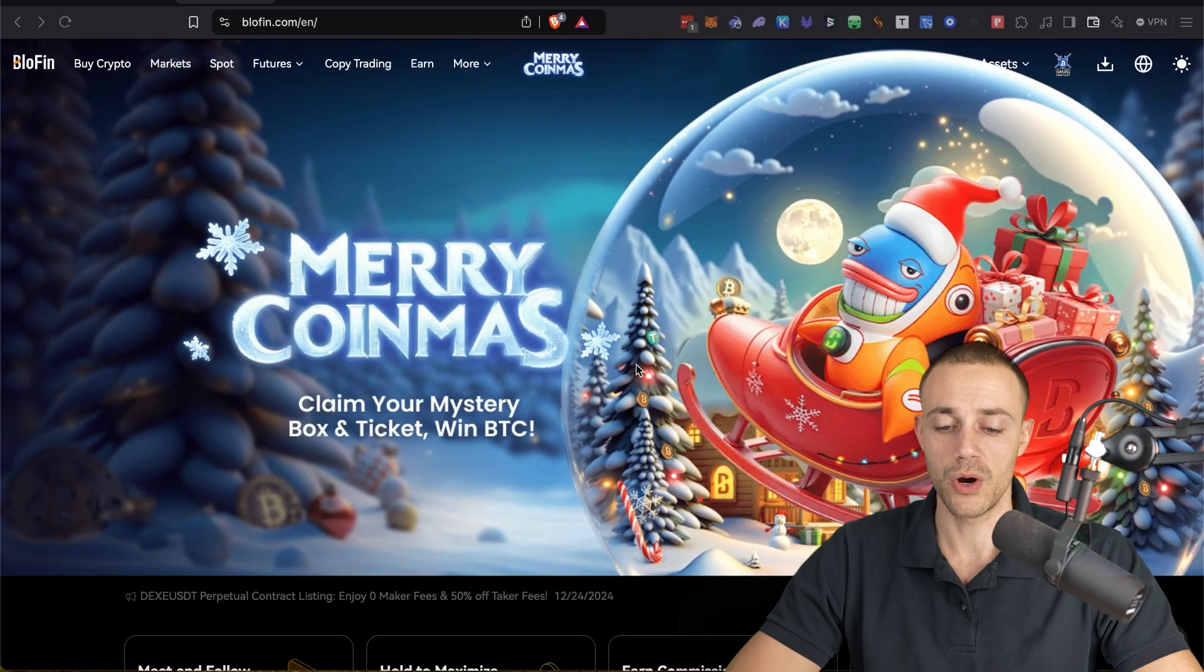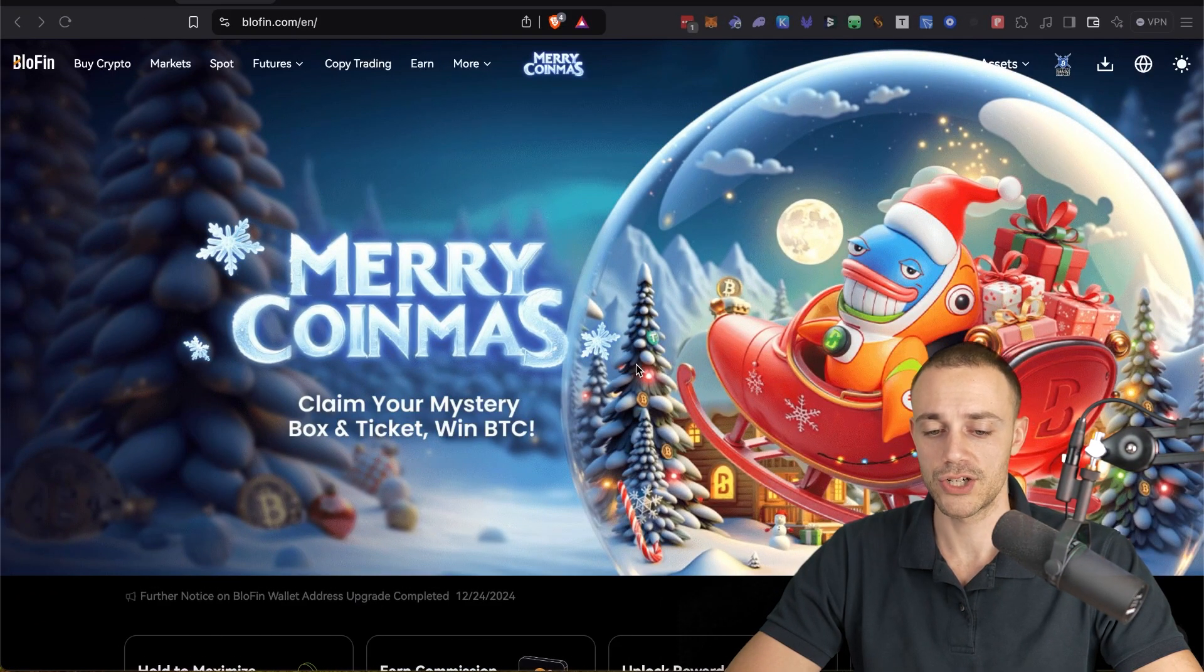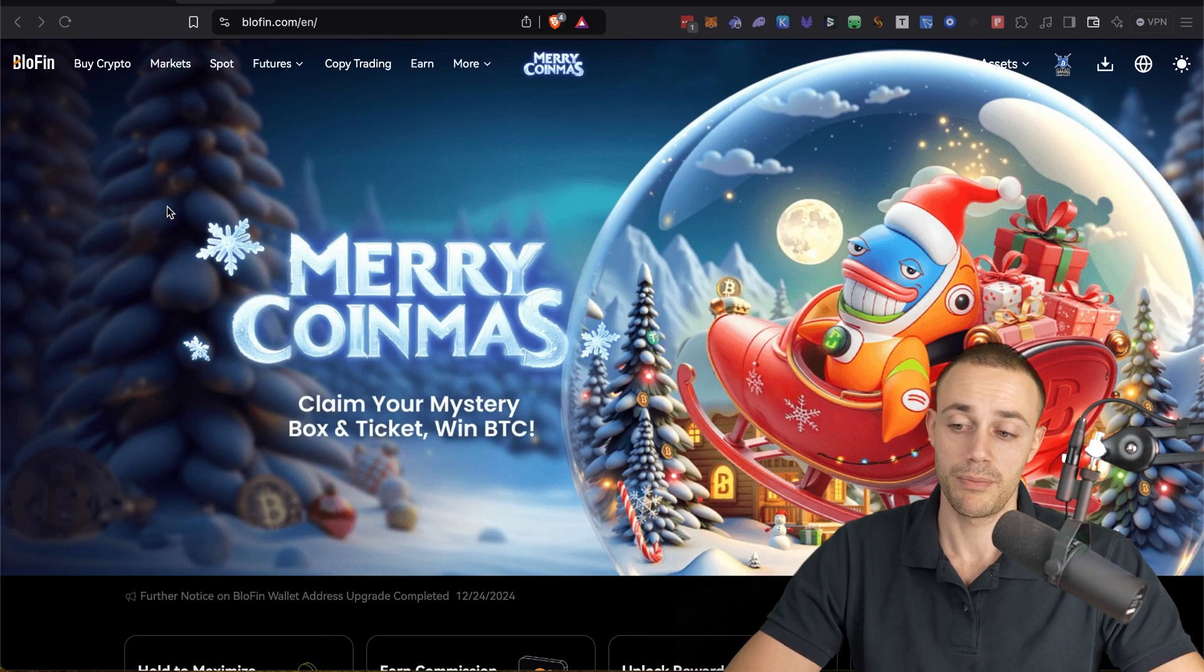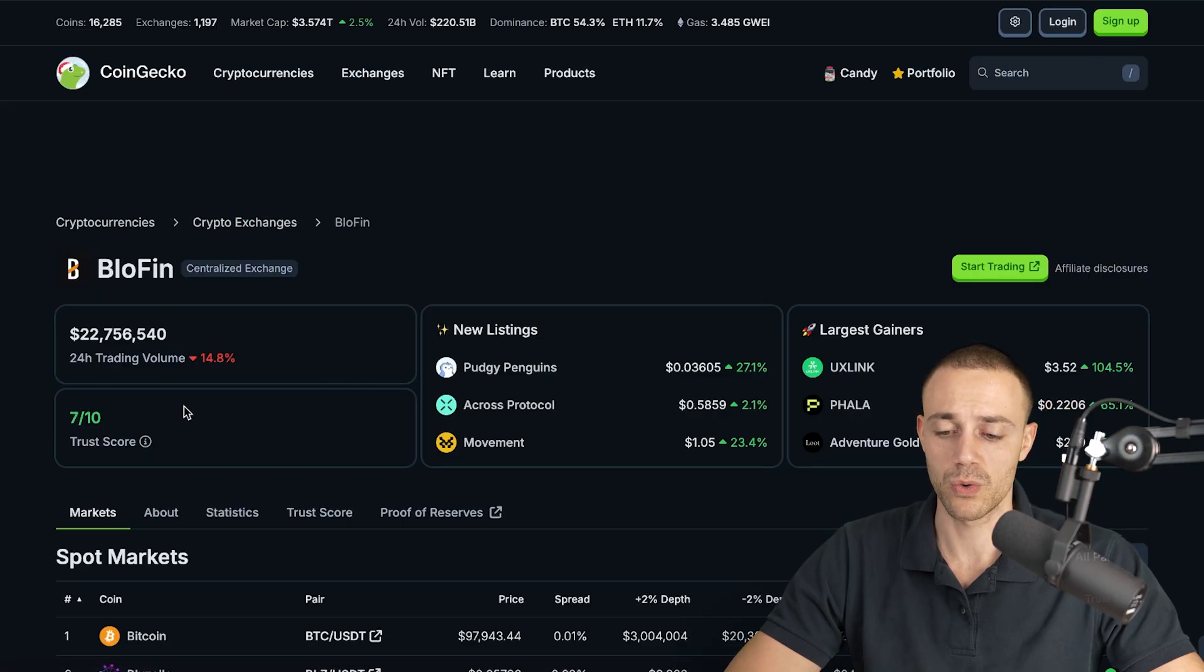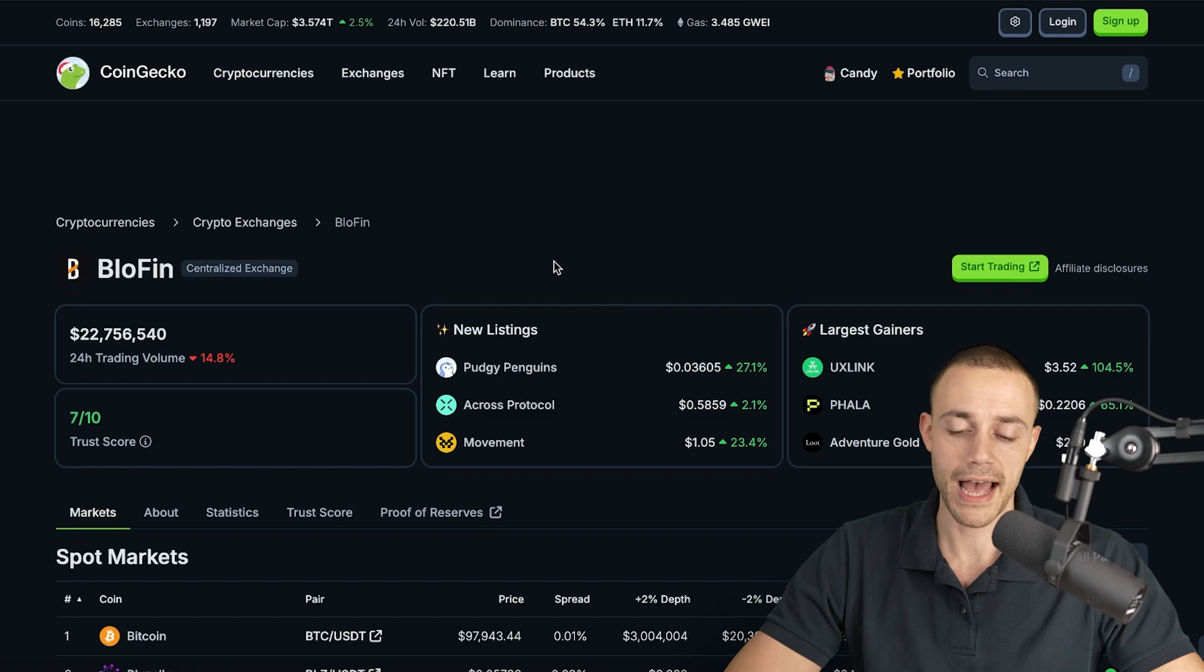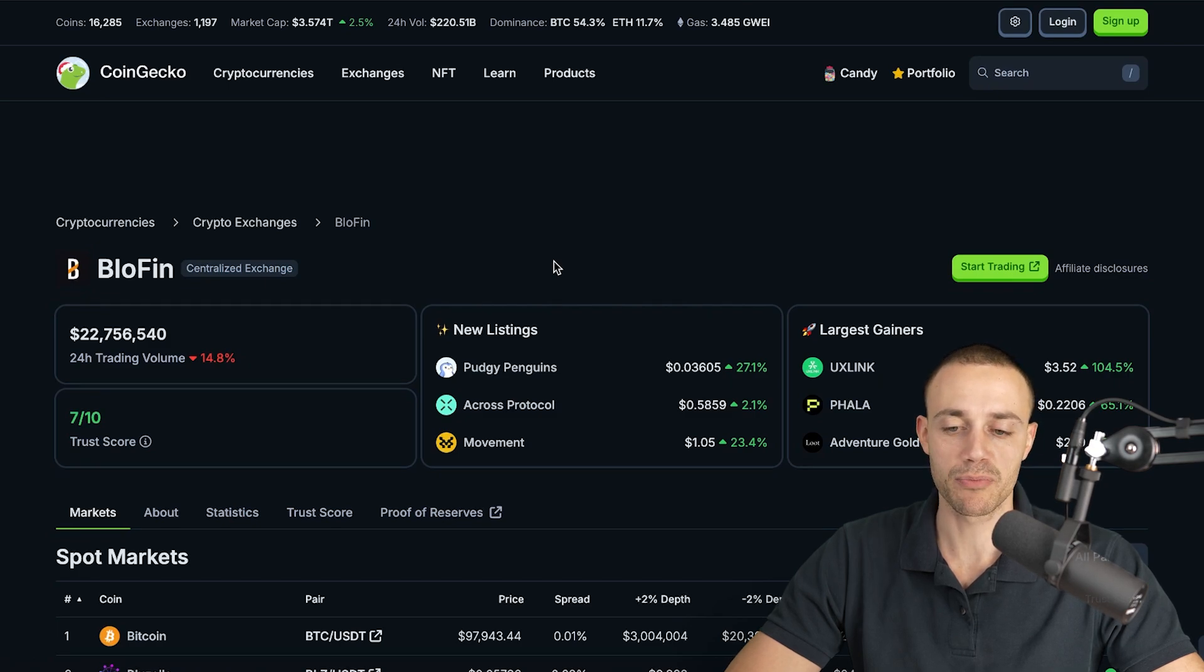So this is Blowfin. Blowfin is a no KYC exchange. It is a bit newer, but if you look on CoinGecko, they do have a 7 out of 10 trust score. I have had a Blowfin account since April of 2024.